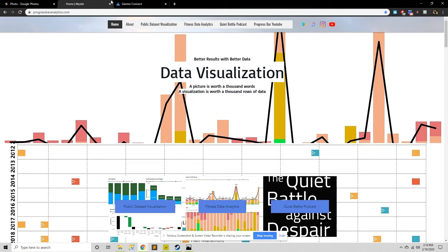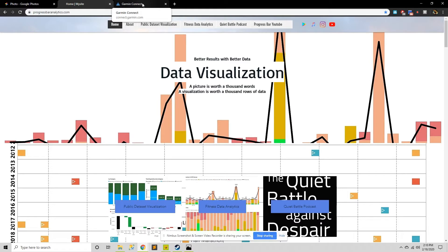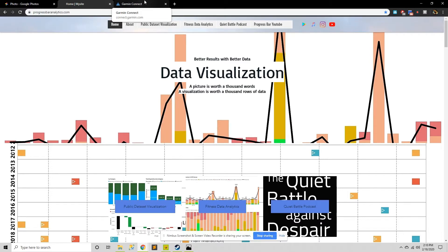Hi everybody, this is Daniel from ProgressBarAnalytics.com. I'm here to show you a new visualization in Power BI called Custom Calendar.